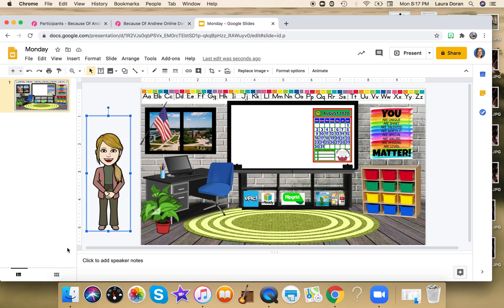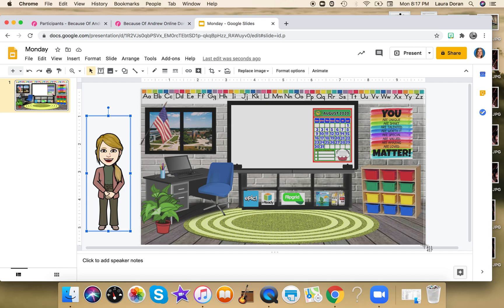If you're working from a work computer, you're going to use the snipping tool in the search bar. If you're using a Mac, you use Shift+Command — Mac users probably know that. Then just go ahead and take a picture of your bitmoji classroom.